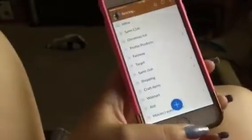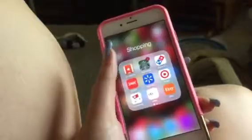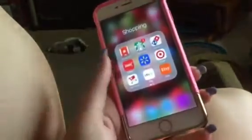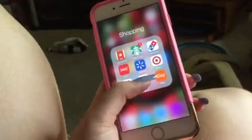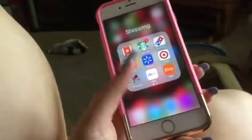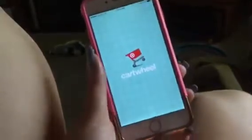Then if we go into shopping, I have Wander List, which is just a shopping list app. I also have the Starbucks app, the Domino's app, the Sonic app, the Walmart app, the Target app, and the Cartwheel app, which is basically just Cartwheel deals.